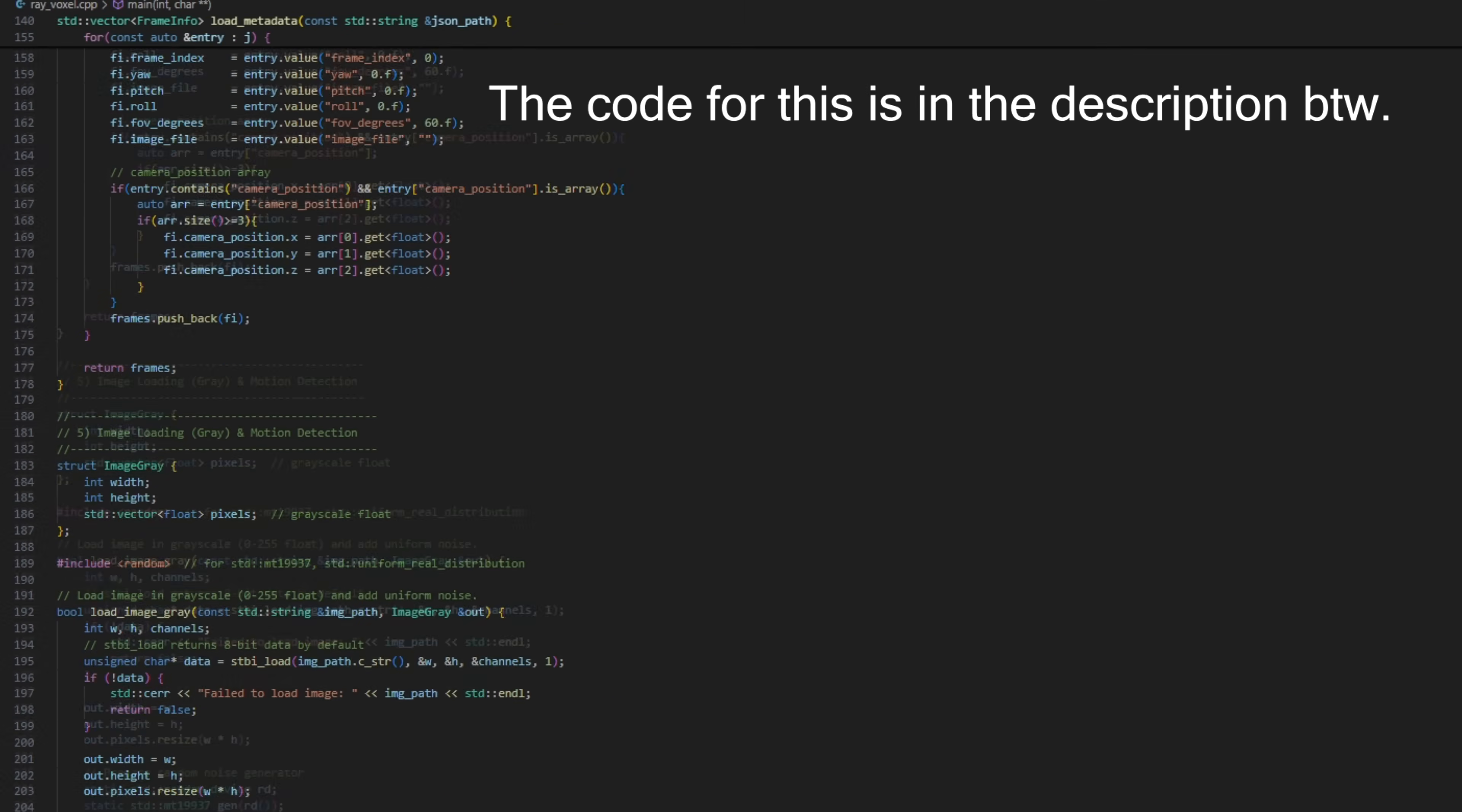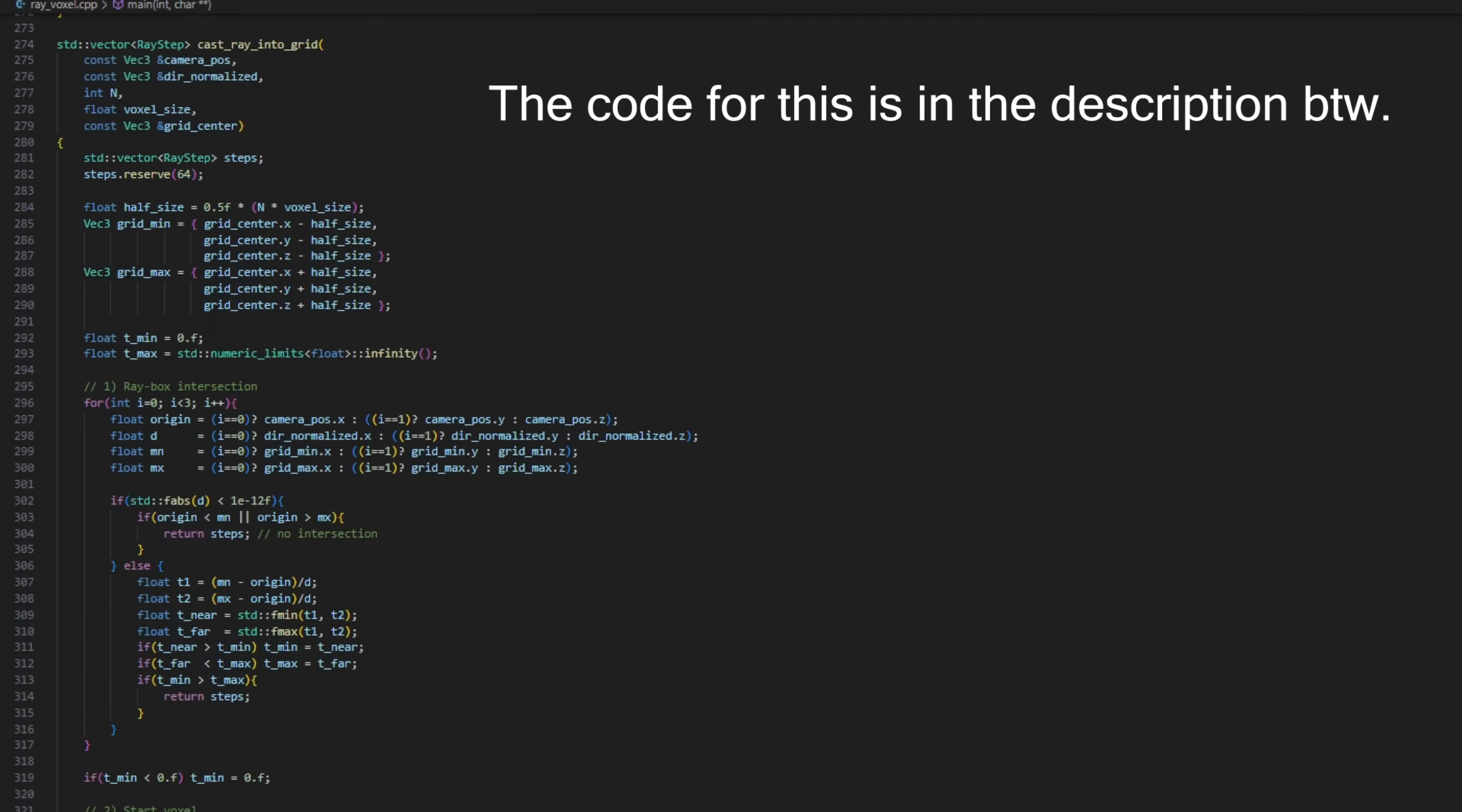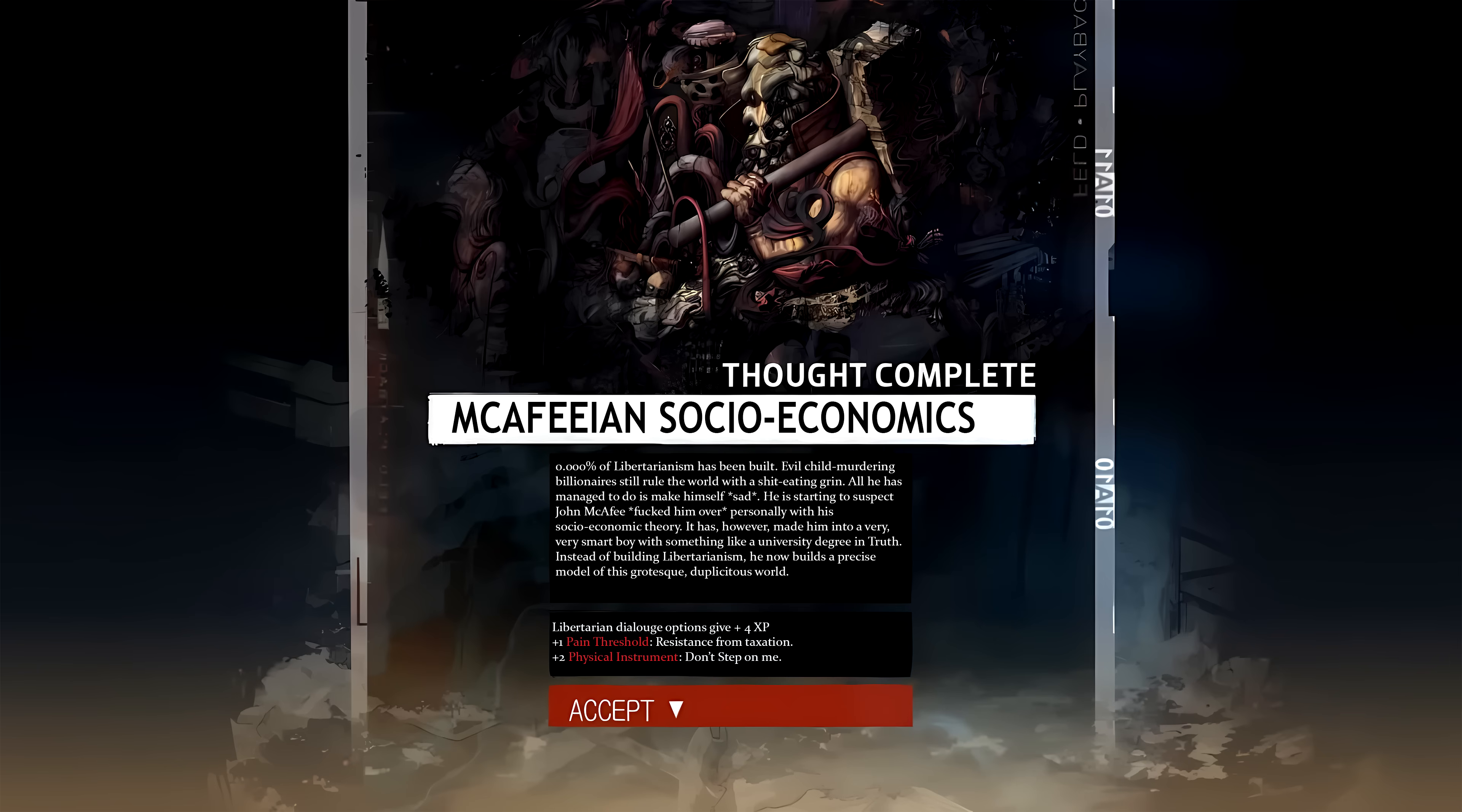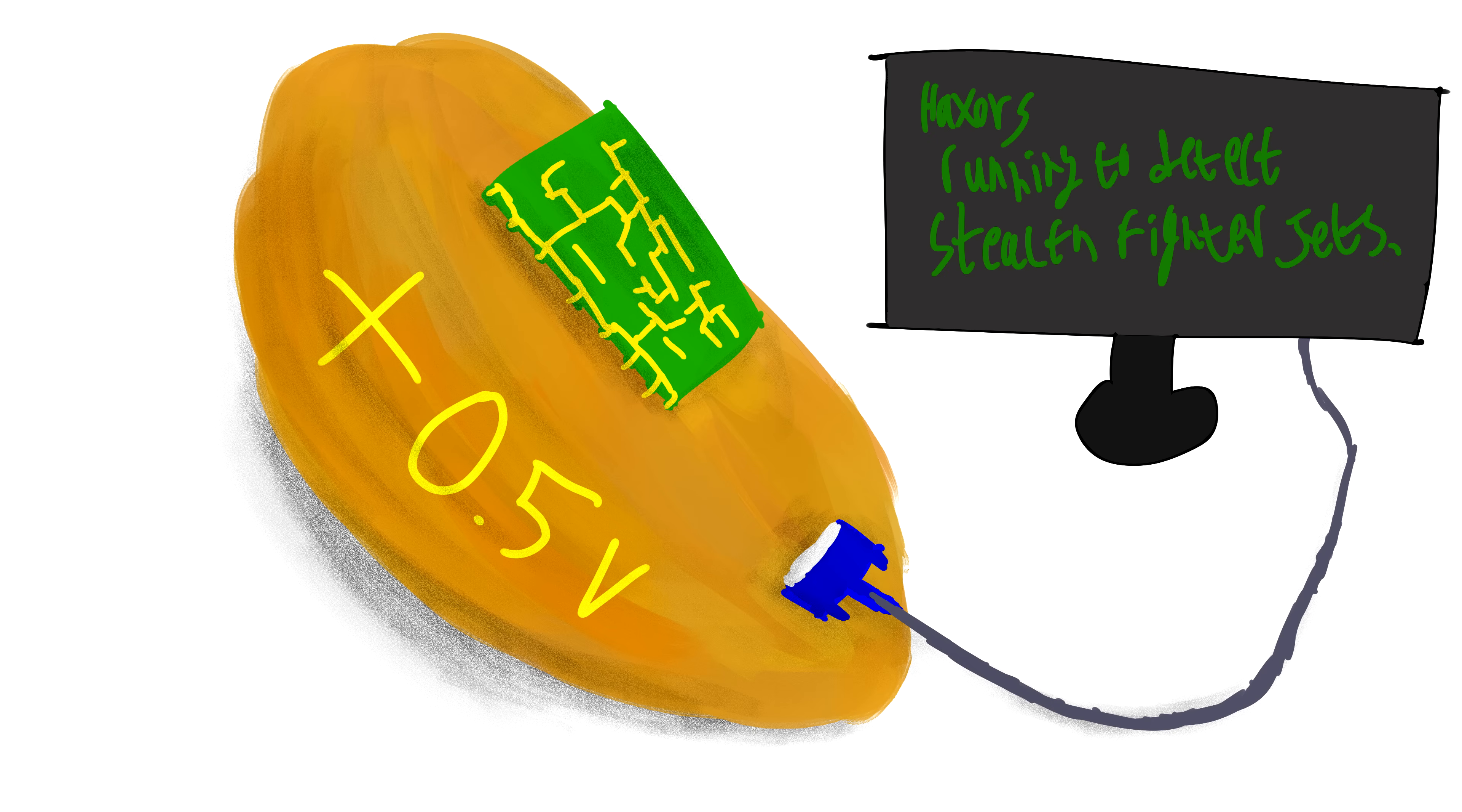My code already only takes a second to run on my PC off of a single CPU thread, so once you use a graphics card for this instead of using it to mint just one more NFT needed to establish true crypto libertarianism, it should run in real time even off of a potato.